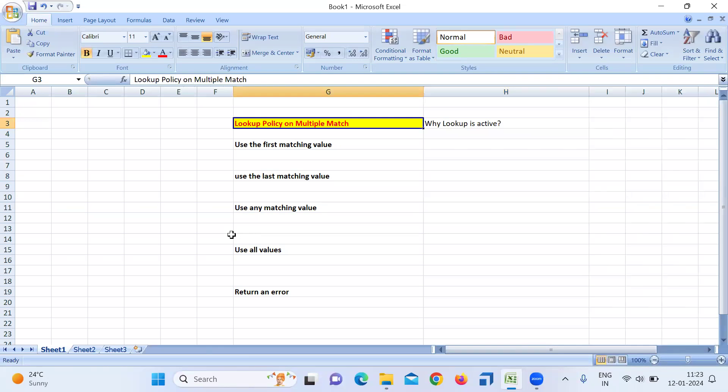What is meant by active versus passive? When input count is equal to output count, we call it a passive transformation. When input count is not equal to output count, it is absolutely active. The same thing is happening in the Lookup transformation.